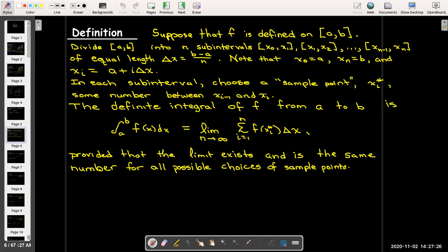Here we have a difference from the area problem. Instead of choosing the left endpoint, the right endpoint, or the midpoint, we're going to choose some sample point — denoted x_i star. It could be the left endpoint, the right endpoint, the midpoint, or just some number in the interval from x_{i-1} to x_i.